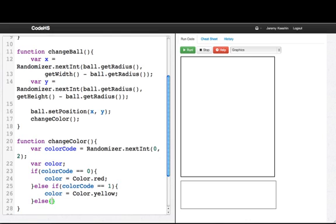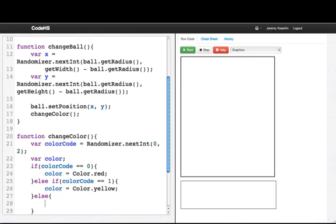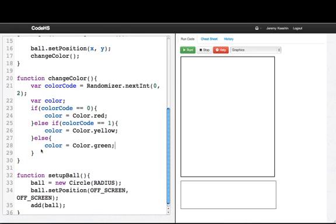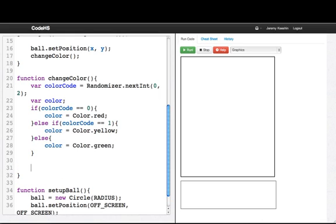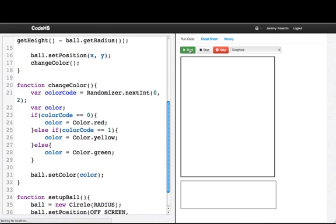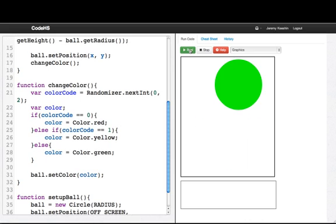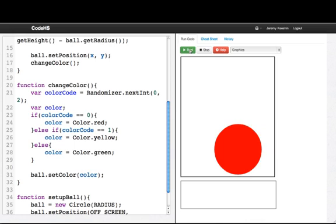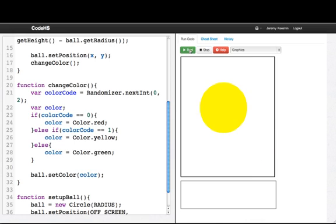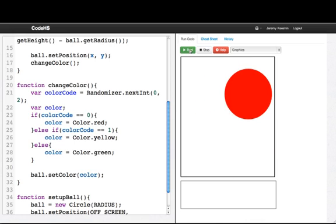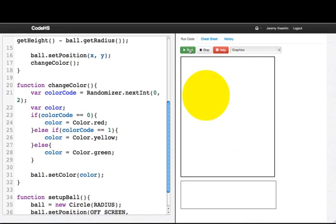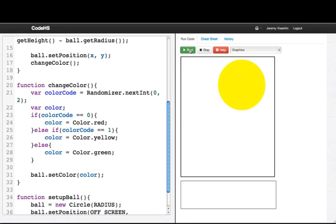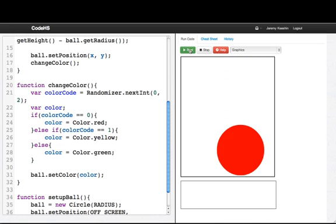And else, so the only other option is that we got a two, my color equals color.green. So now I'll say ball.setColor to whatever color we've picked. And I'll run this program. And now we have a ball that's randomly changing positions and also changing between the colors green, red, and yellow. So this is the first part of our game and we'll keep making it better in the next video.